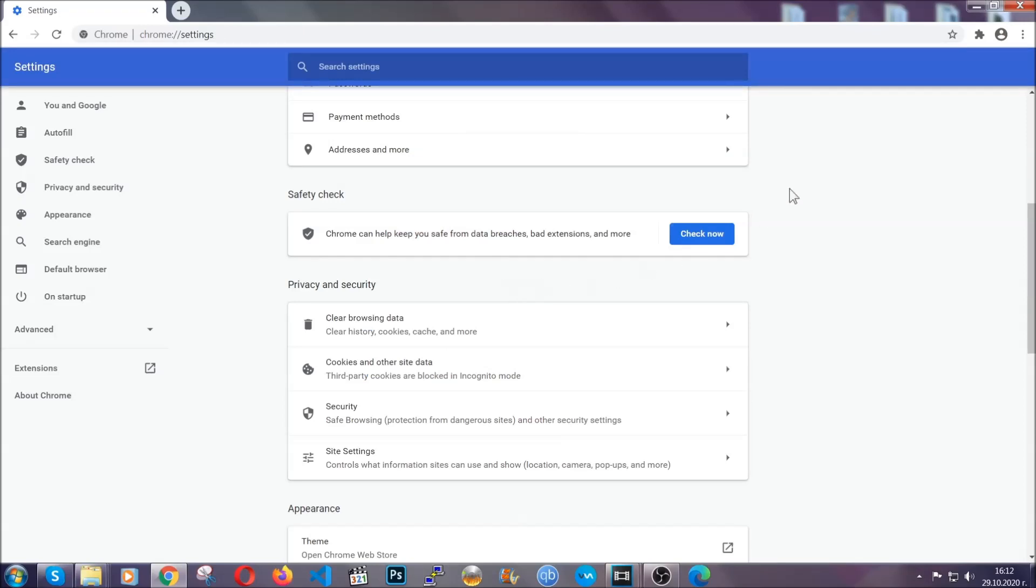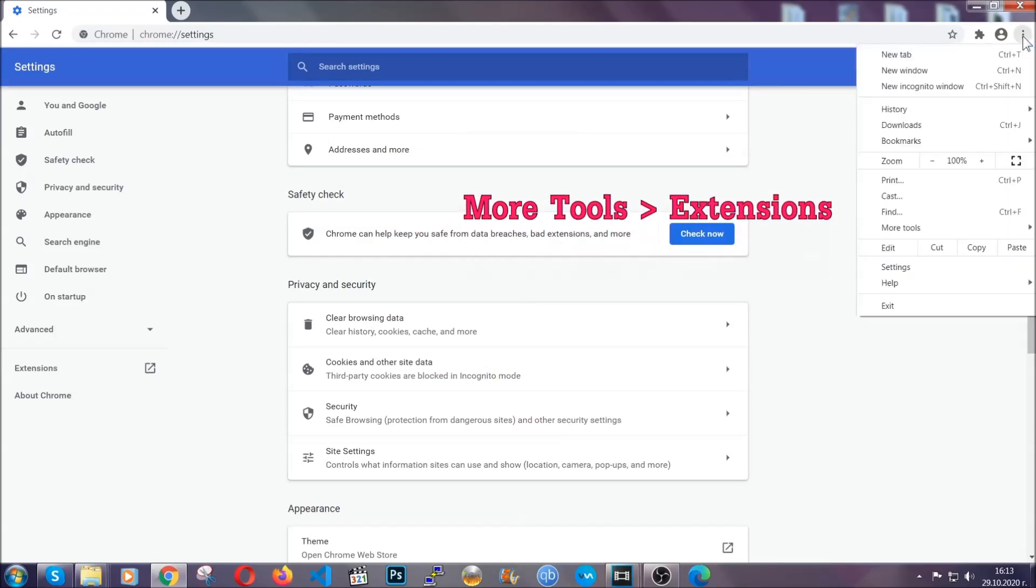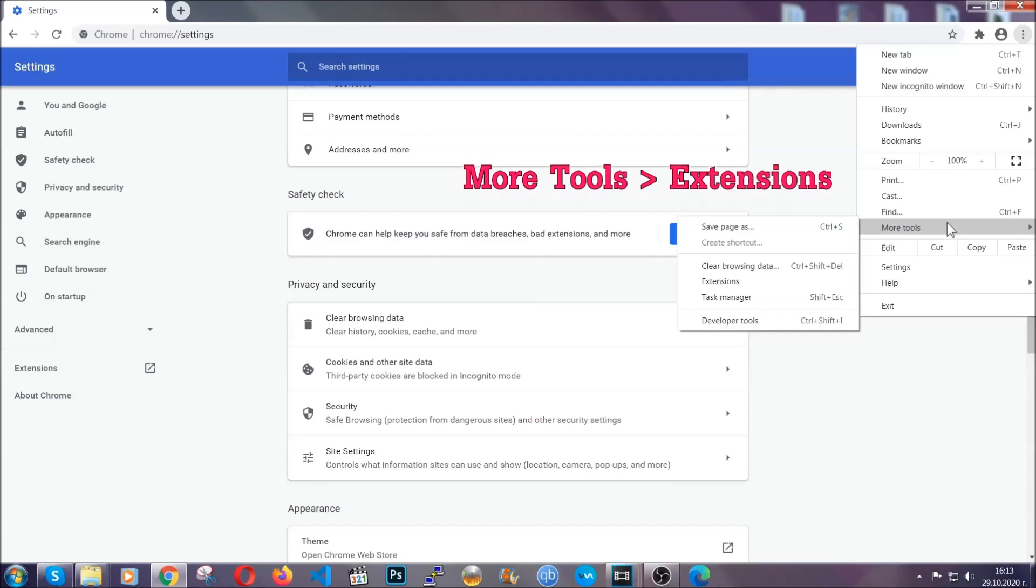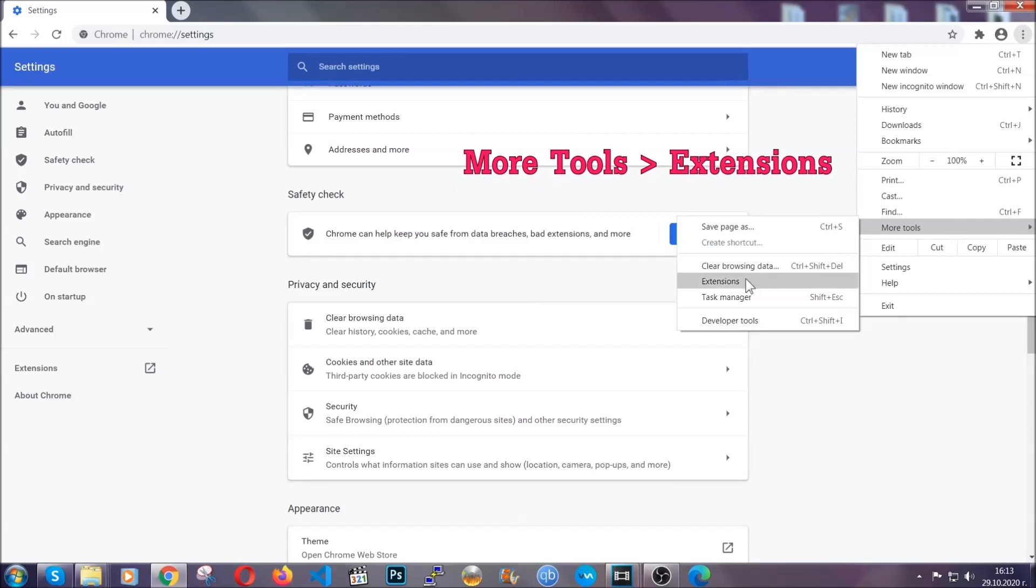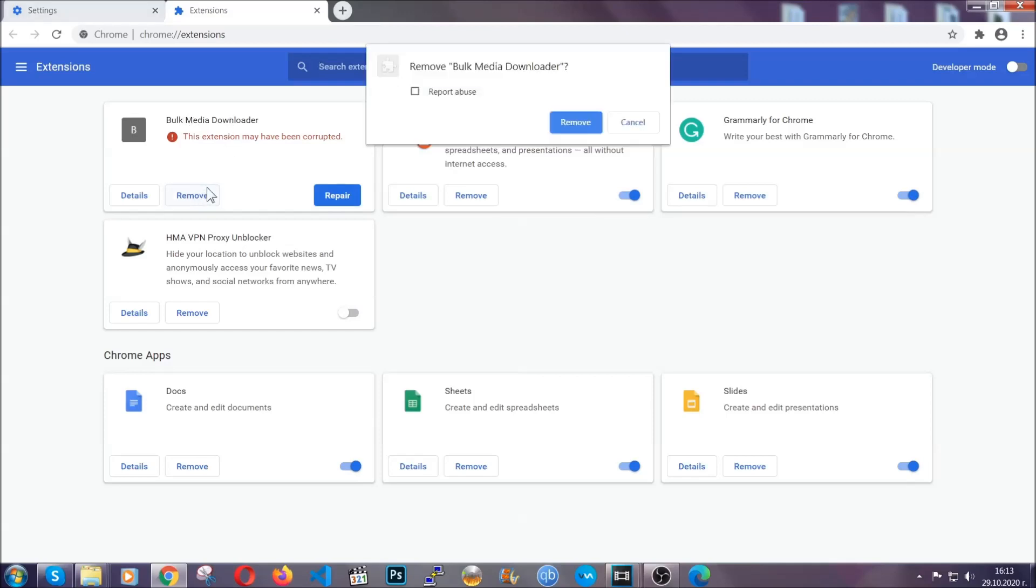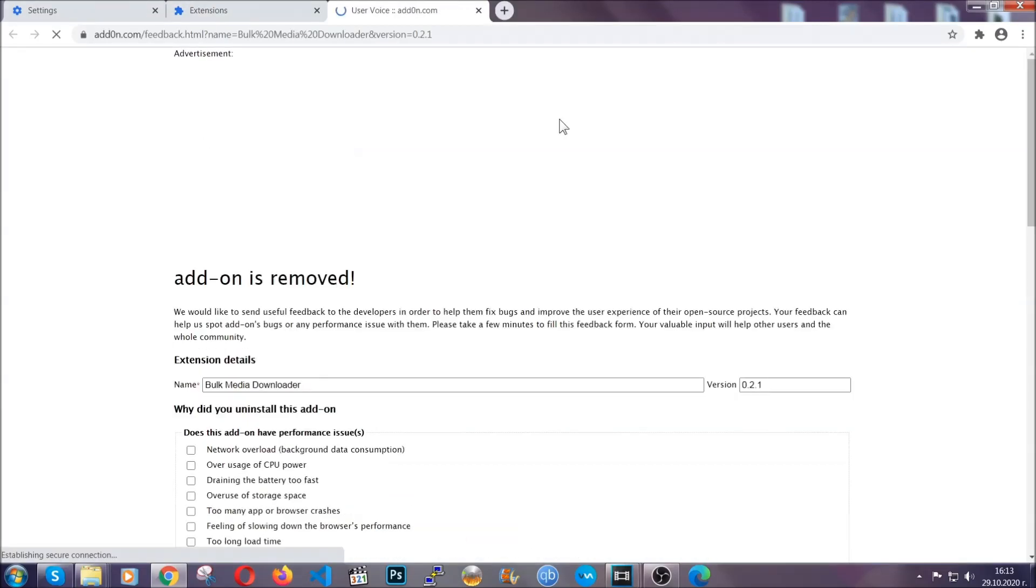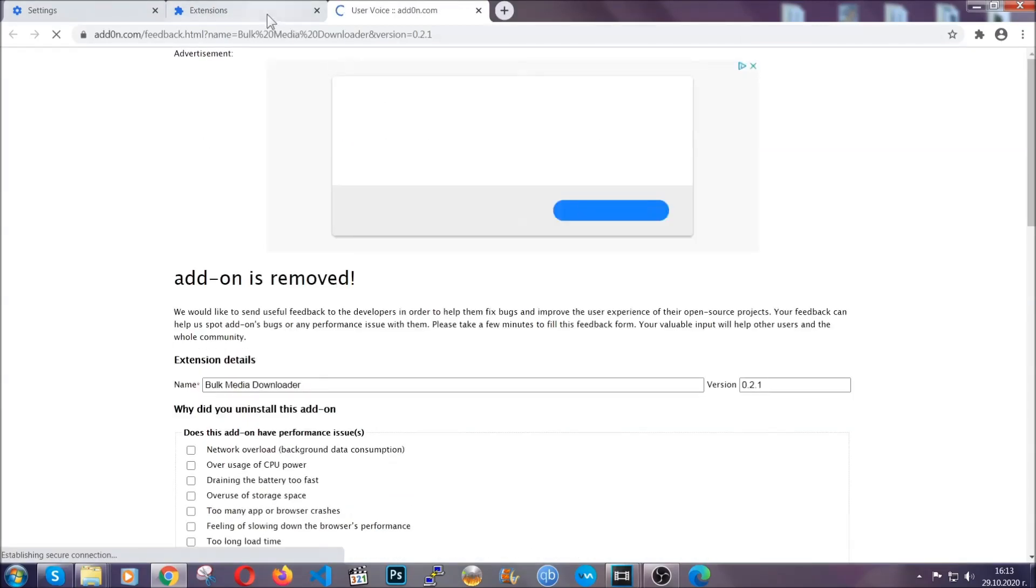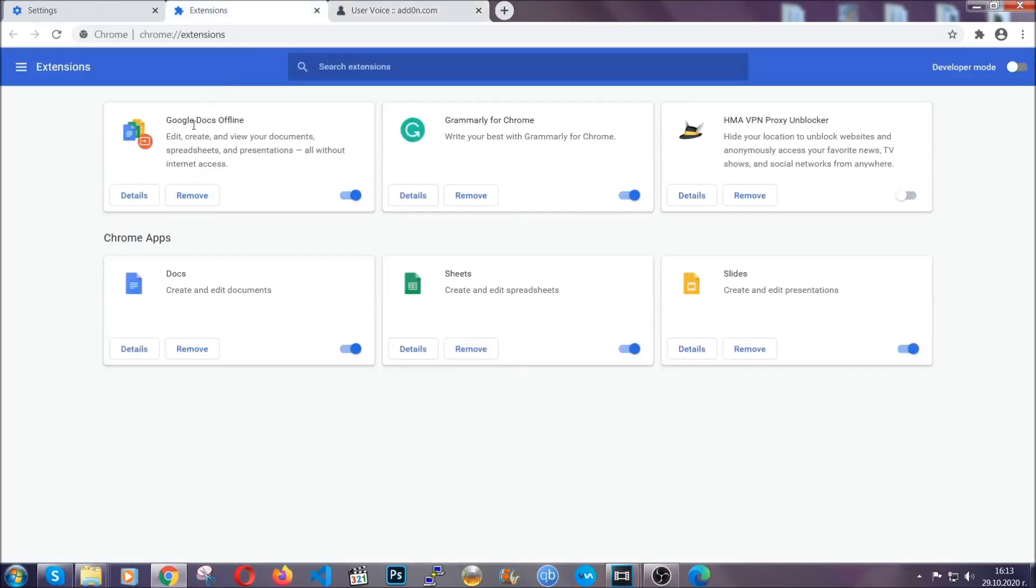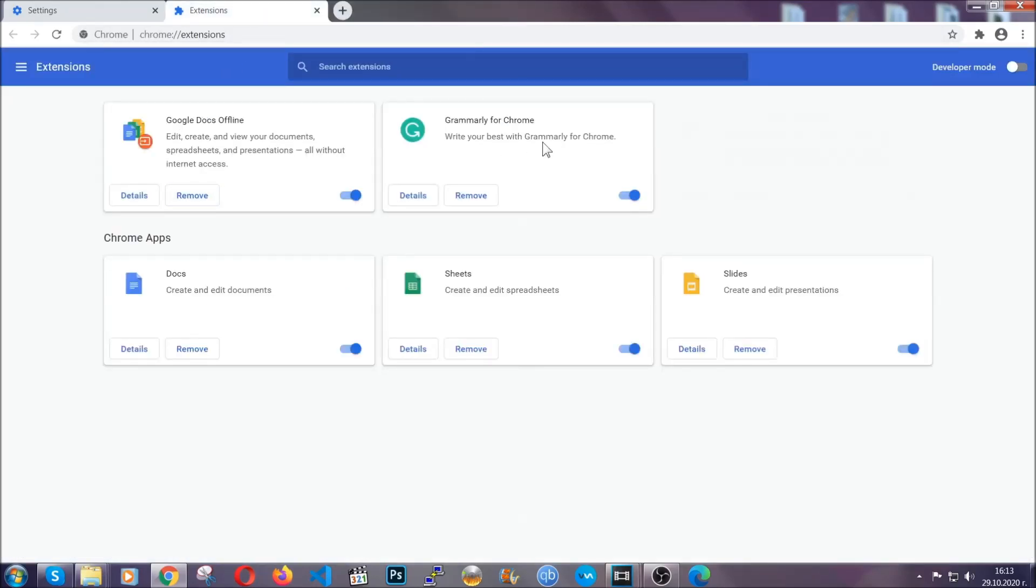To clear any malicious extensions, you're going to click on the three dots on the top right, more tools and then extensions. Locate any suspicious extensions and click on remove to get rid of them. And basically, that's it. We've now taken care of how a removal would go with Google Chrome.